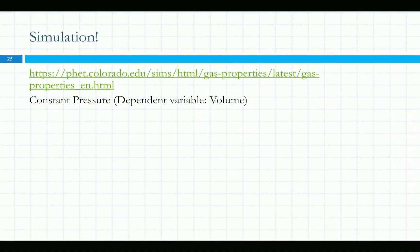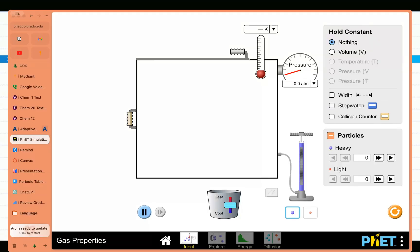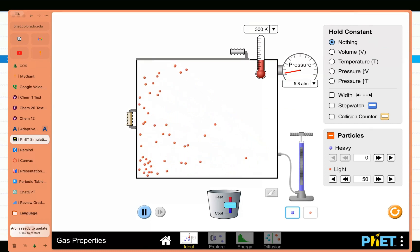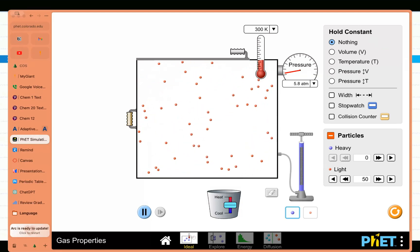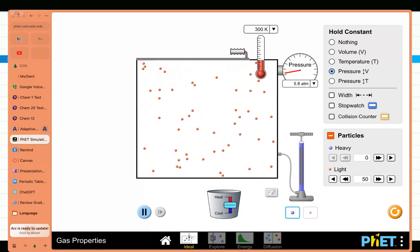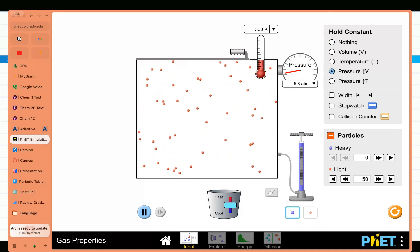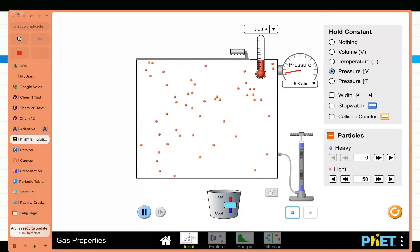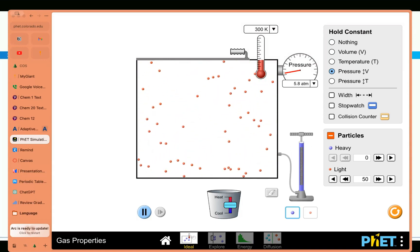Simulation time. We'll add some particles, want constant pressure, dependent variable volume. So the next relationship we want to talk about is volume and temperature.